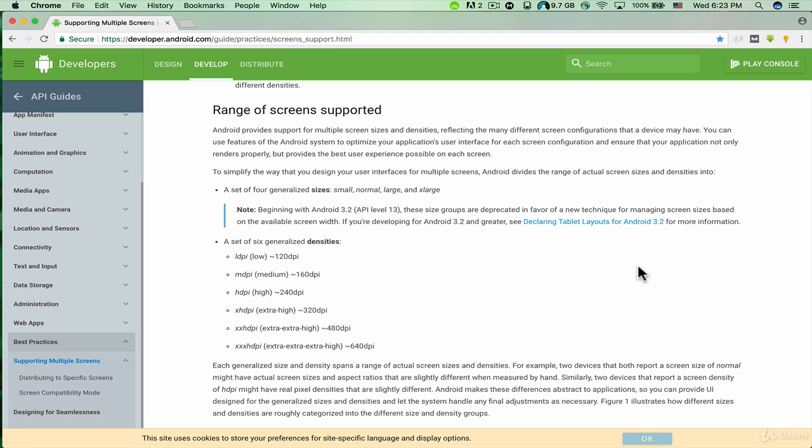Note: beginning with Android 3.2 API level 13, these size groups are deprecated in favor of a new technique for managing screen sizes based on the available screen width. If you are developing for Android 3.2 and greater, see 'Declaring Tablet Layouts for Android 3.2' for more information.